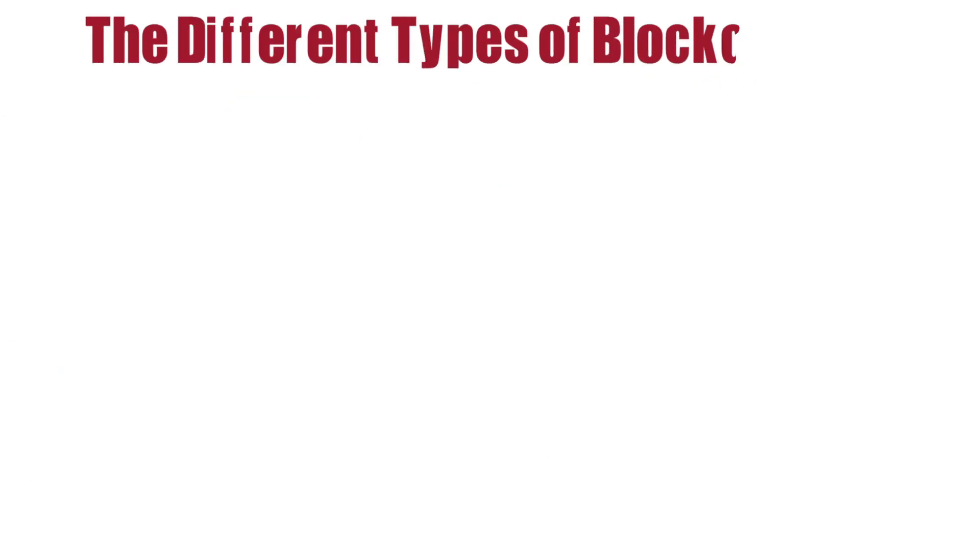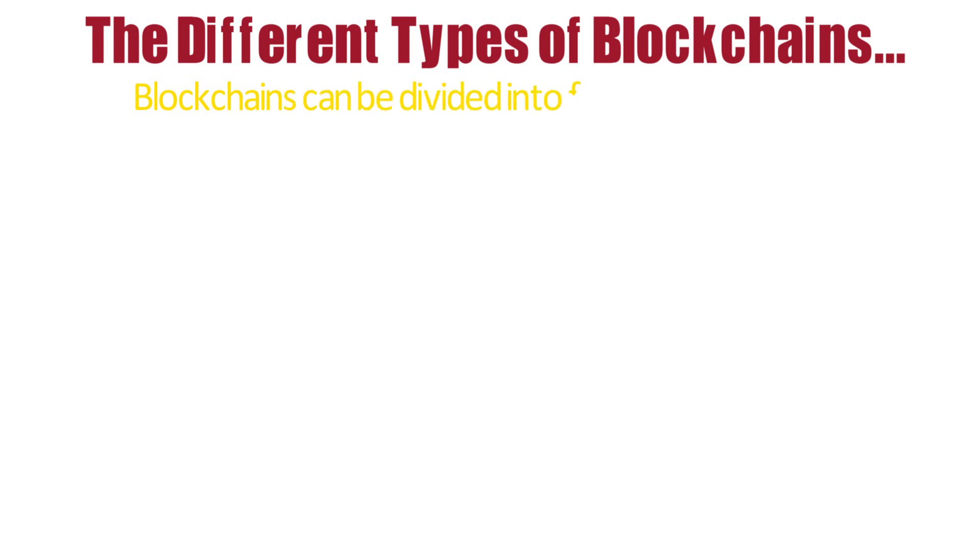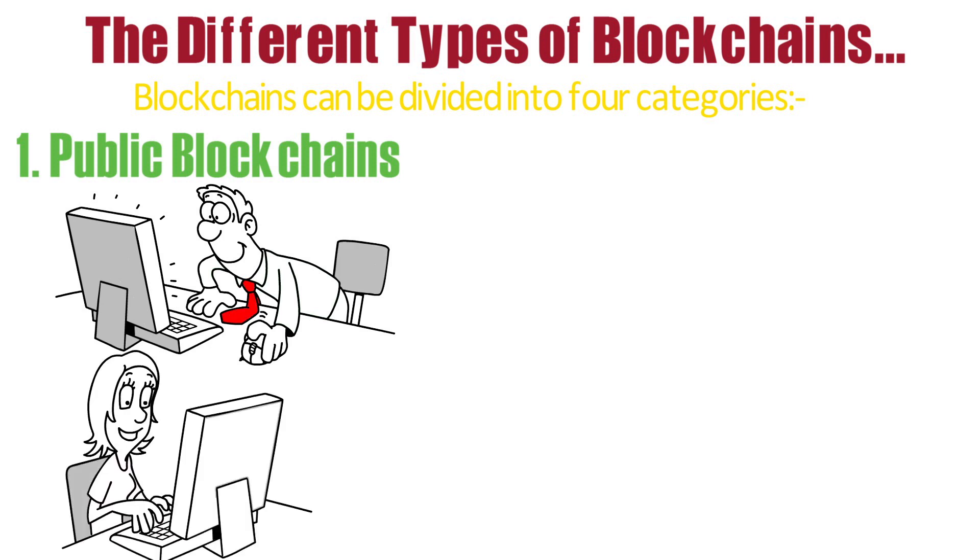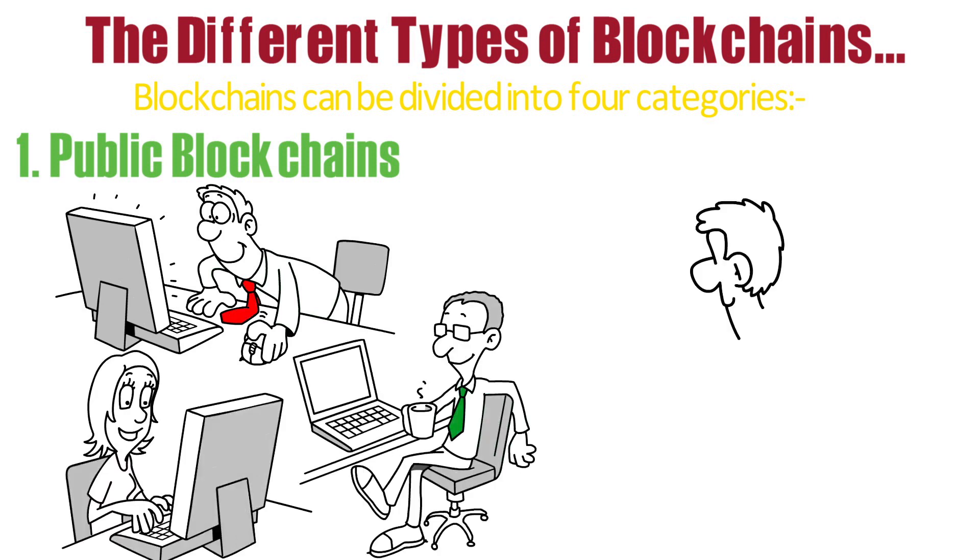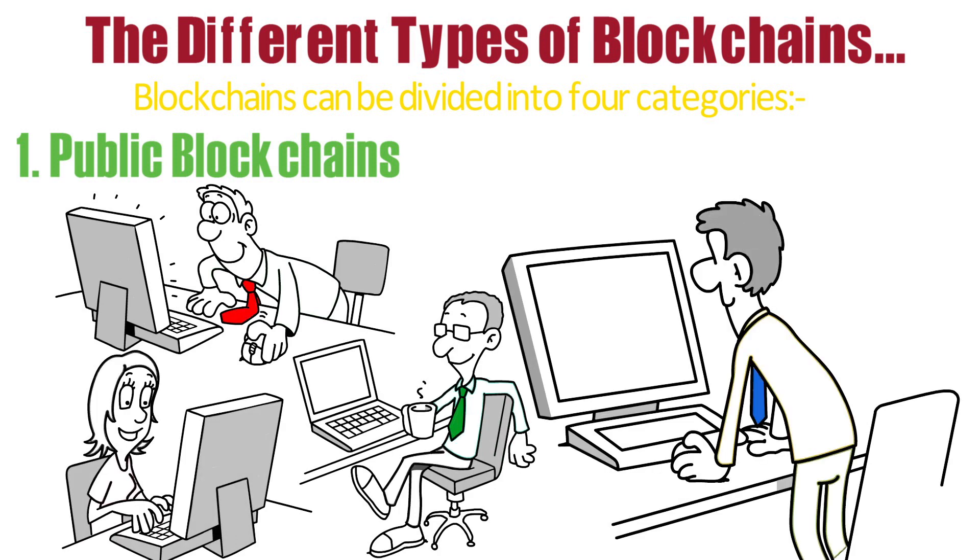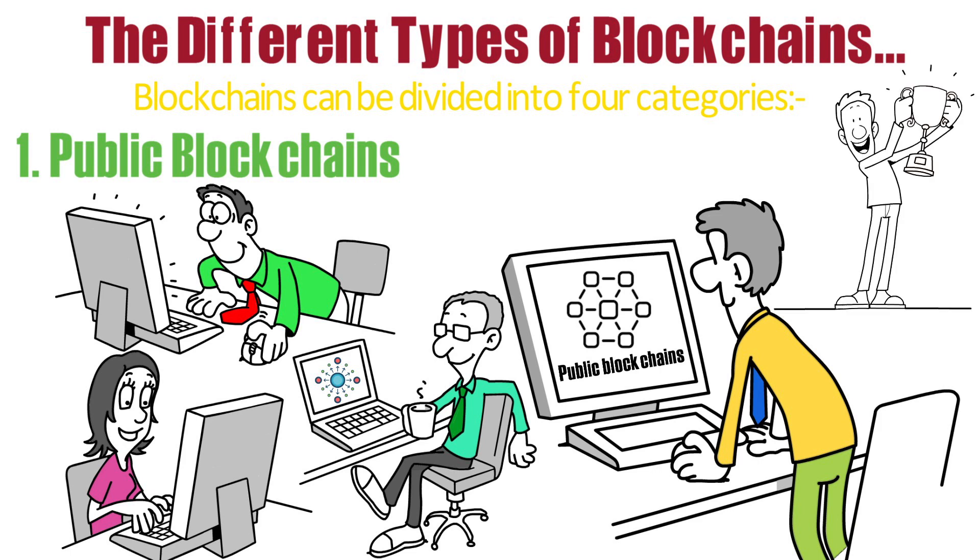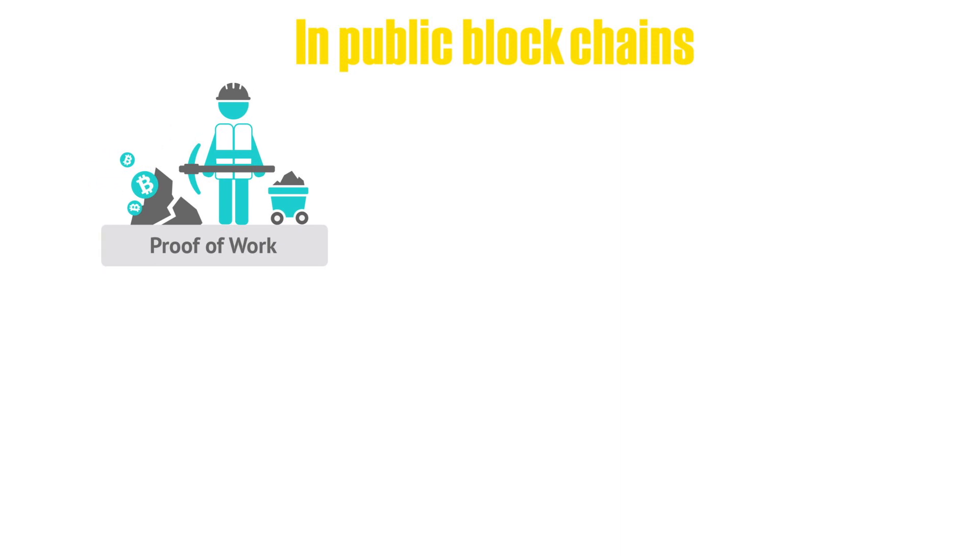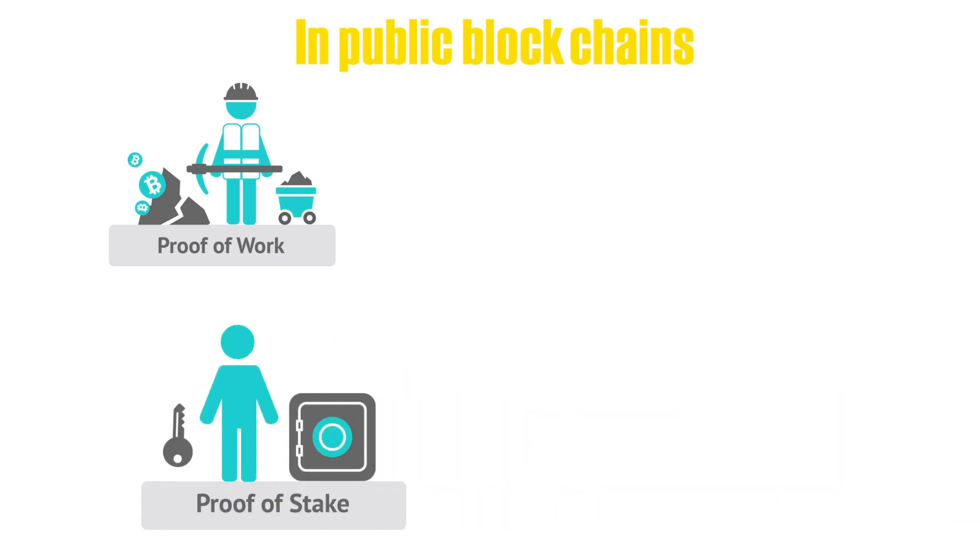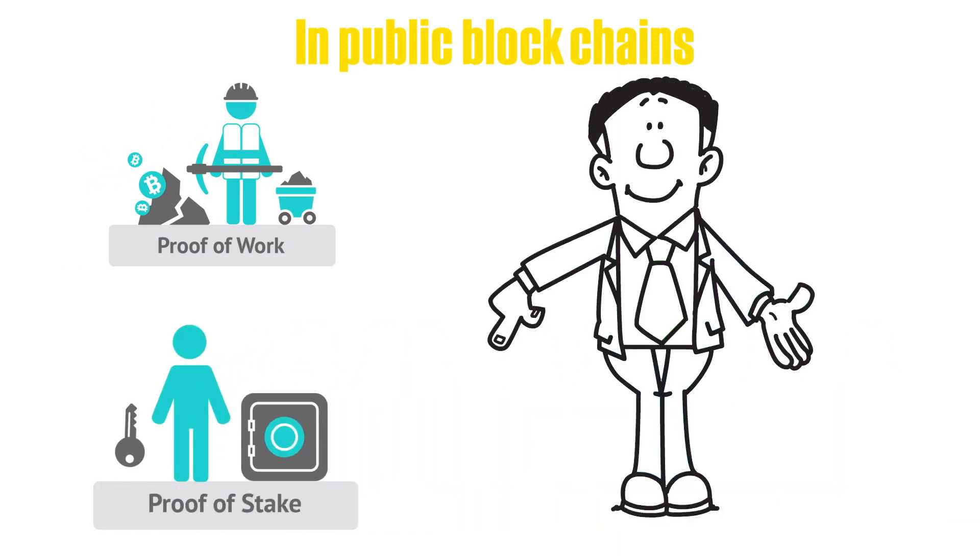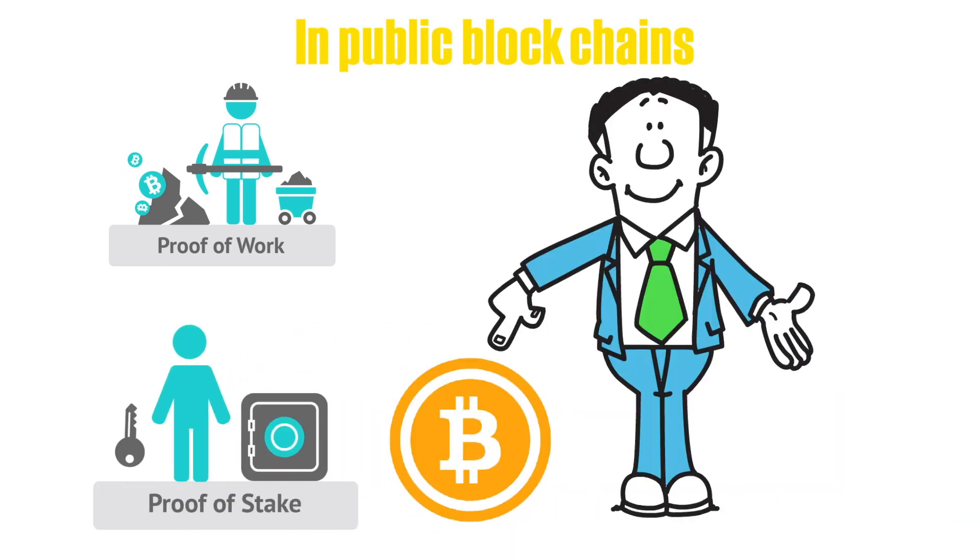The different types of blockchains. Blockchains can be divided into four categories. One: Public blockchains. Anyone who wants to request or validate a transaction can use public blockchains, which are open, decentralized networks of computers. Those who verify transactions get rewarded. In public blockchains, proof-of-work or proof-of-stake consensus techniques are used. Two well-known public blockchains are Bitcoin and Ethereum.